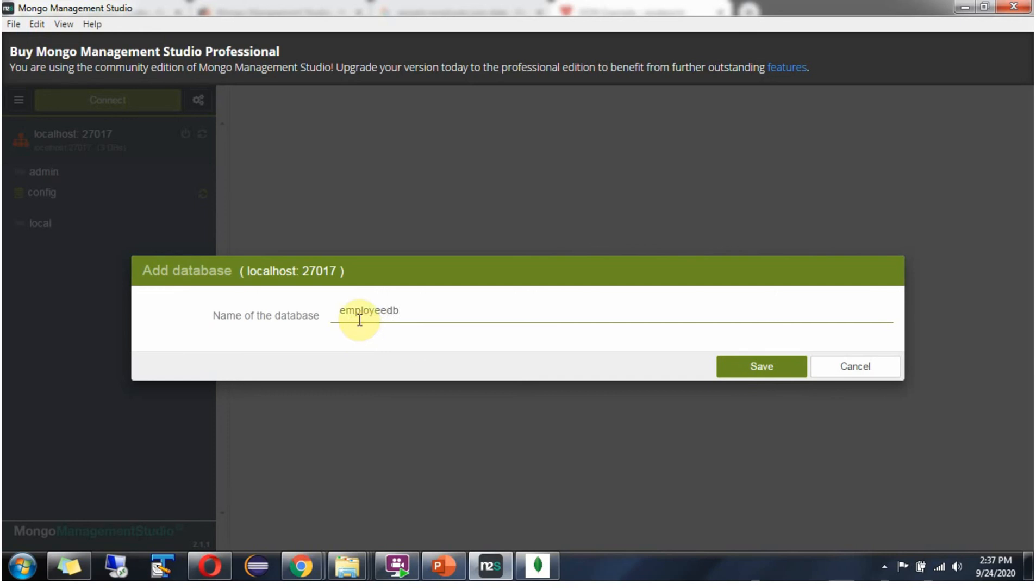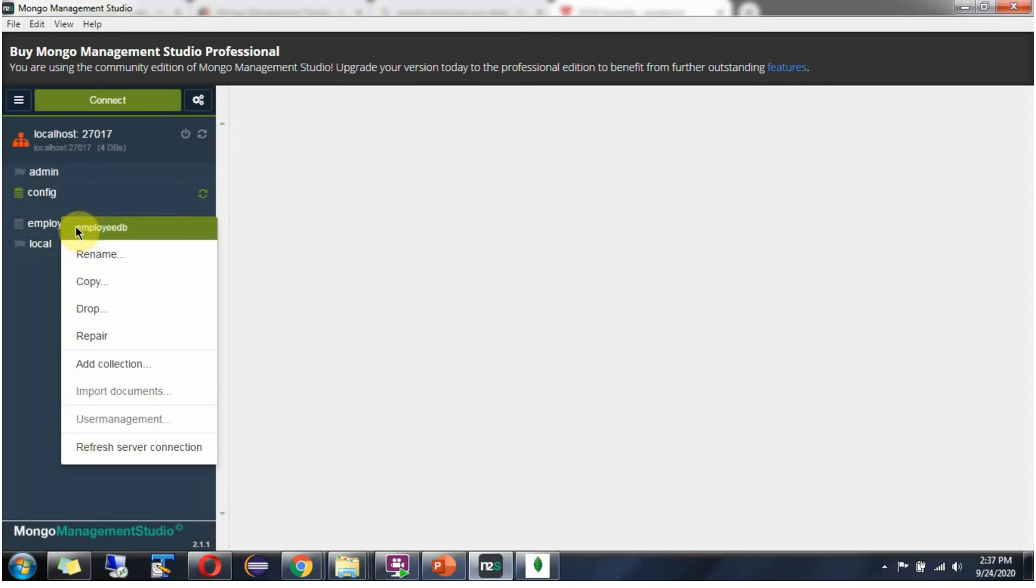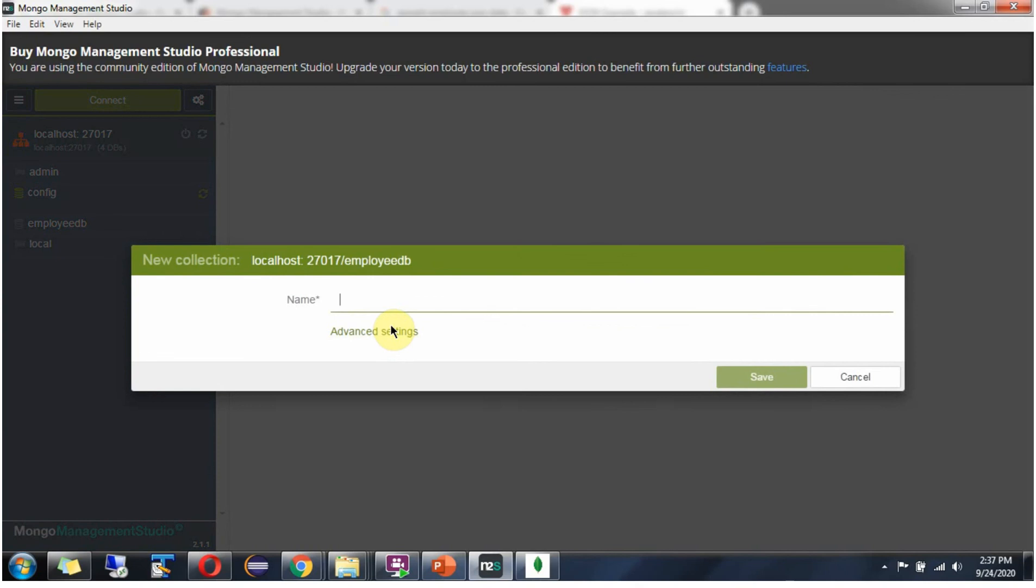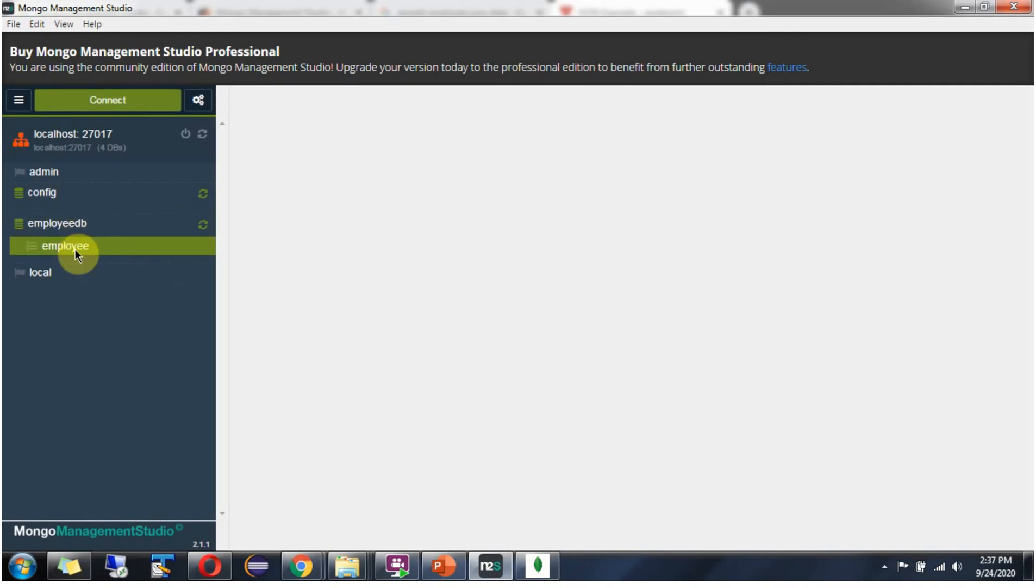Database name is employeeDB. Click on save. Right click and click on add collection. Collection name is employee. Employee collection is created.